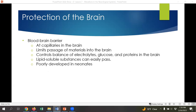The brain is also protected by something called the blood-brain barrier, which we touched on briefly when we discussed medications that don't cross it. The blood-brain barrier is a barrier at the capillary level in the brain and limits passage of materials into the brain itself. It controls the balance of electrolytes, glucose, and proteins, and only allows lipid-soluble things to cross. It helps protect the brain from infection. Importantly, the blood-brain barrier is very poorly developed in neonates, so more things can cross that barrier and affect babies.